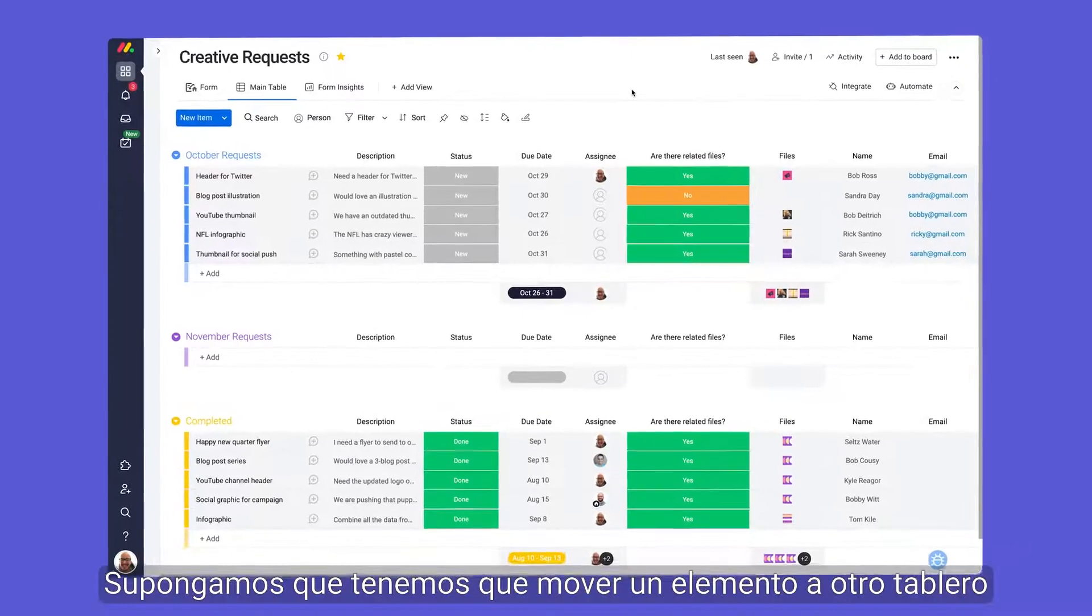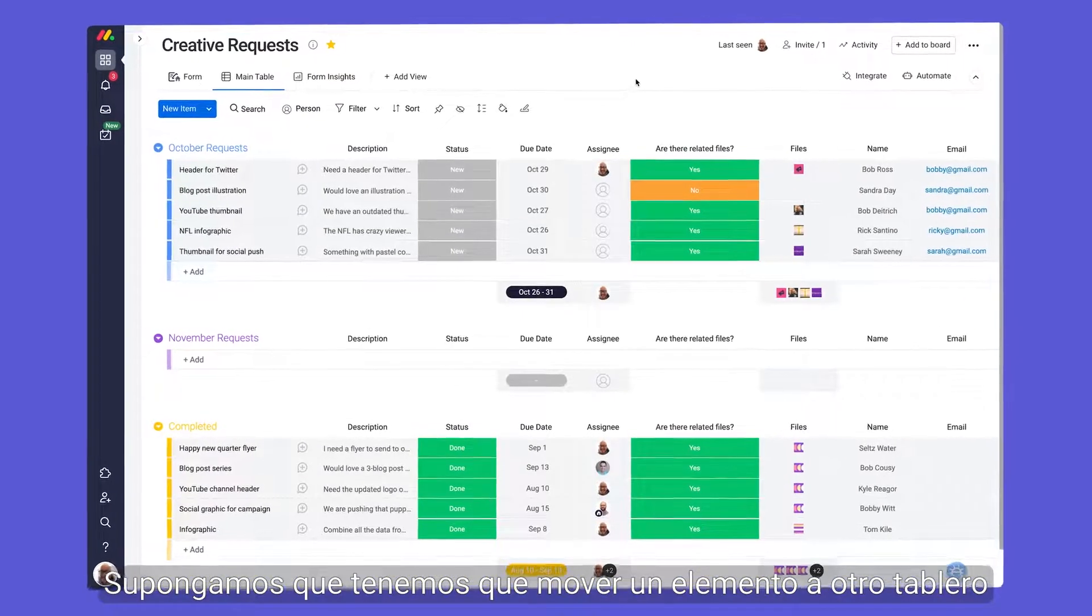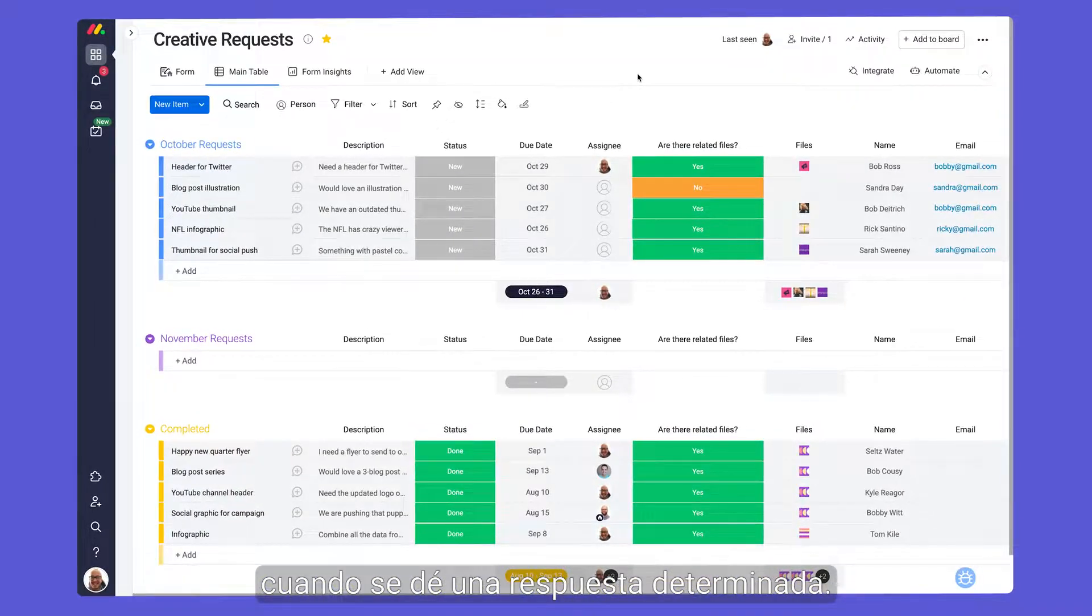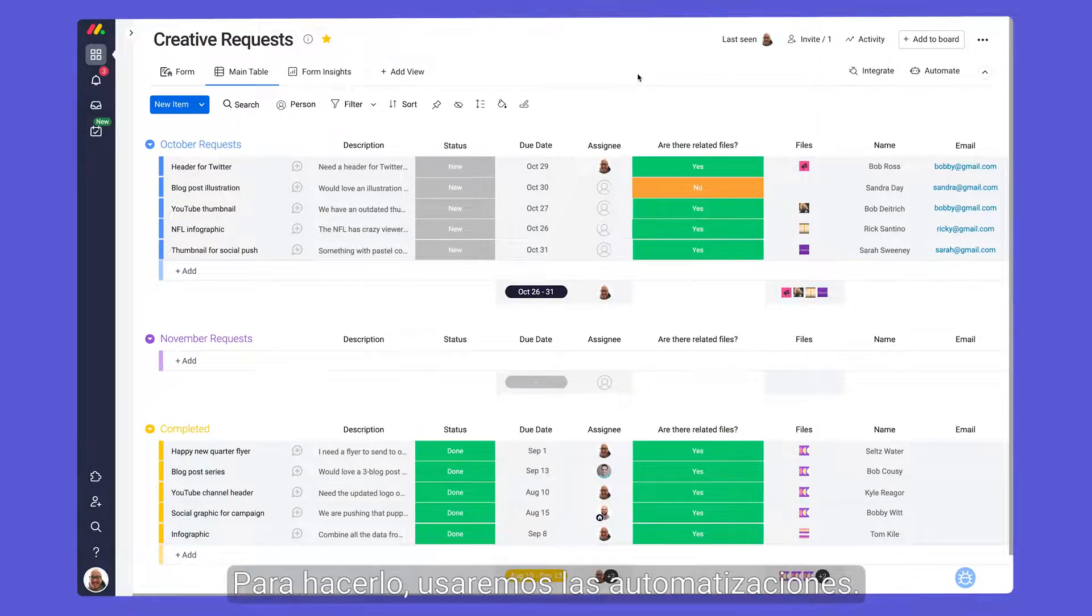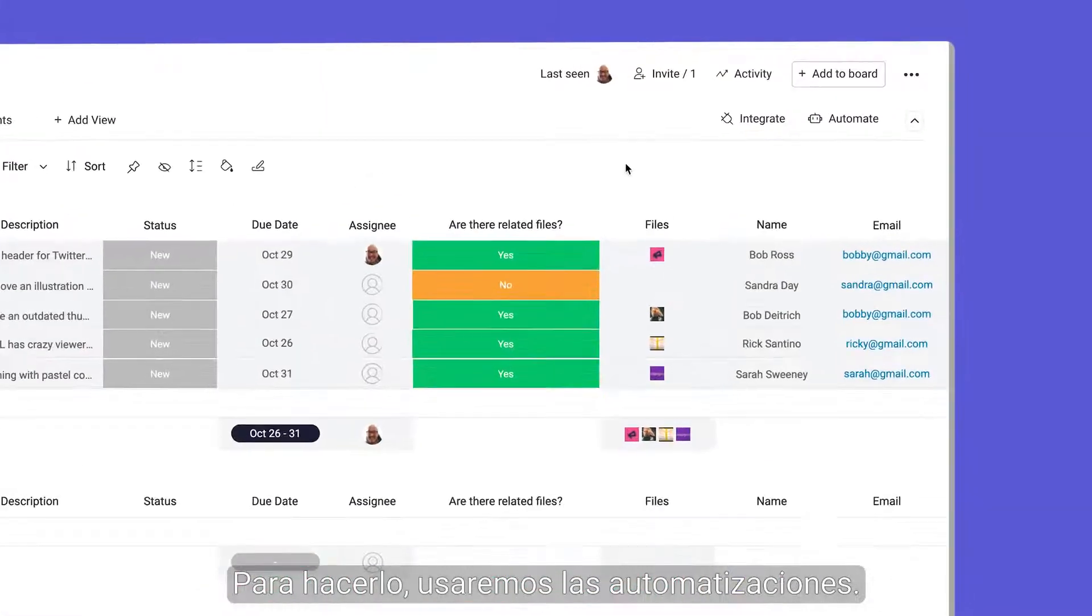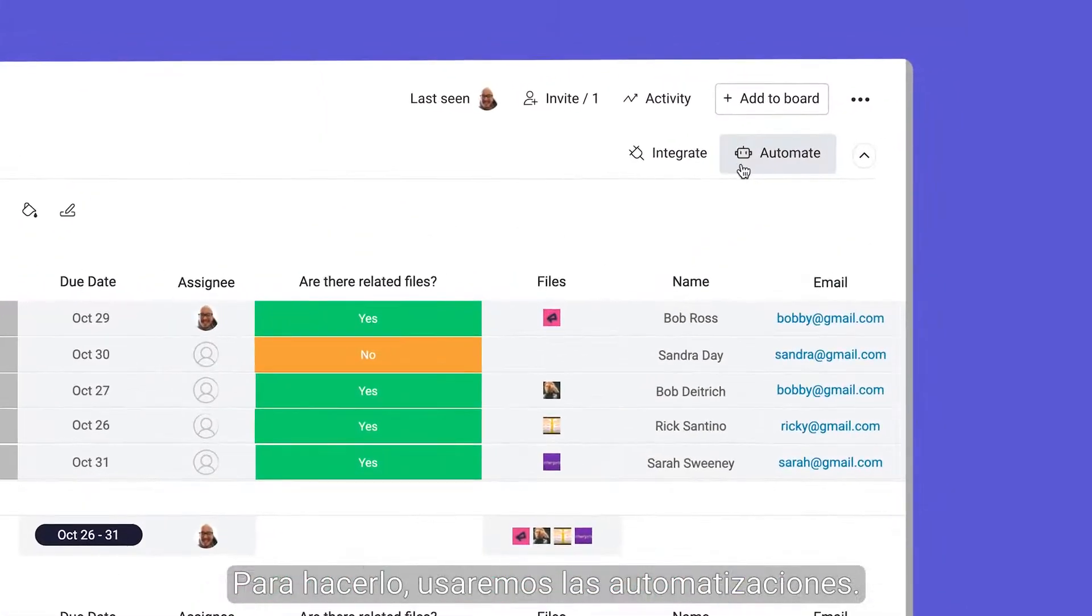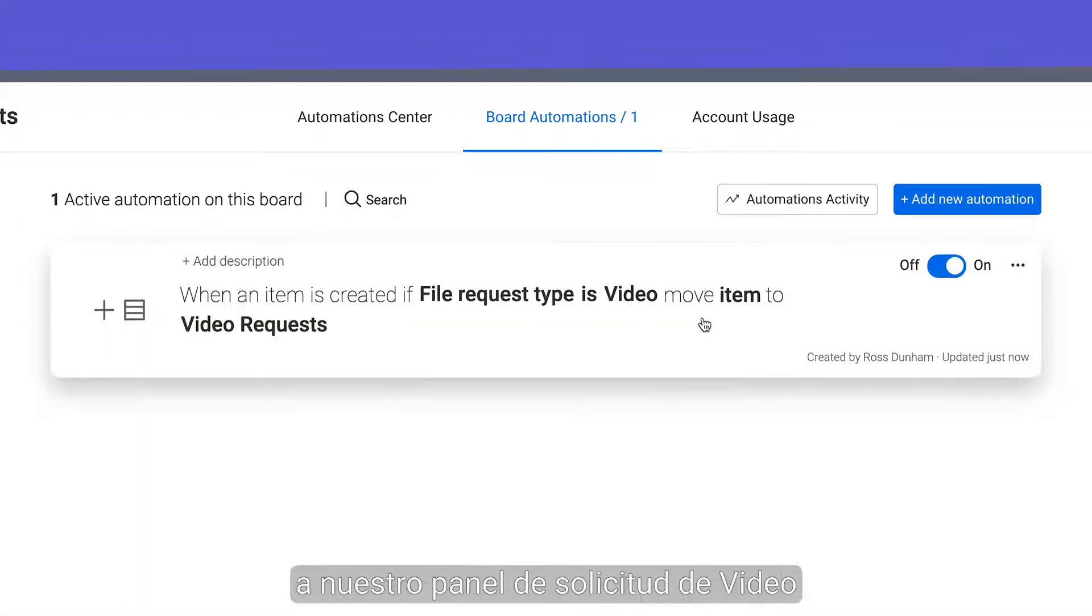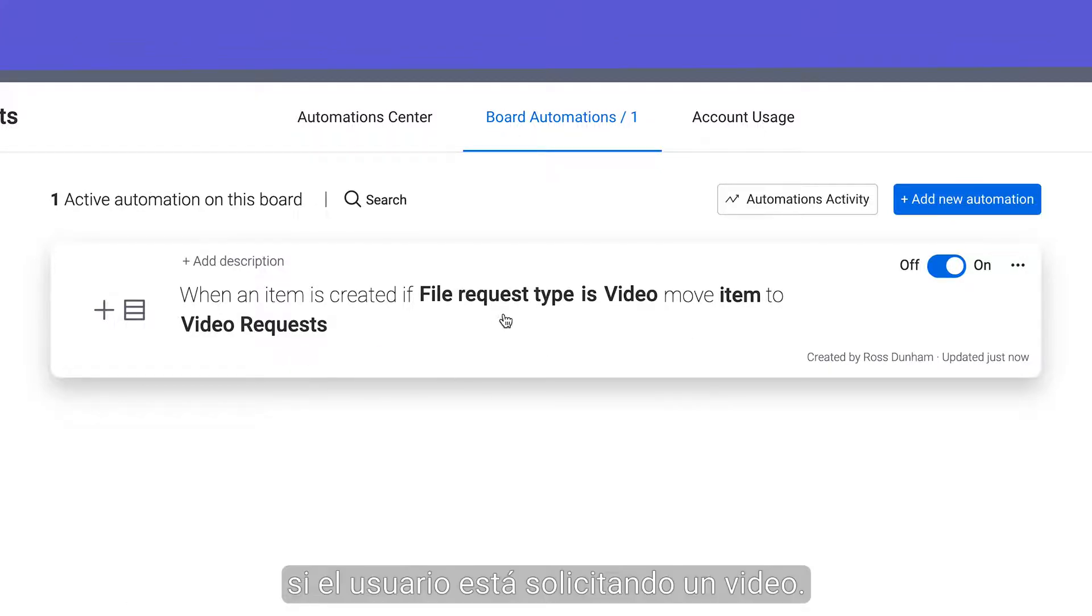Let's say we need to move an item to a different board when a certain response is given. For this we'll use automations. Here we set up a recipe to move a new item to our video request board if the user is requesting a video.